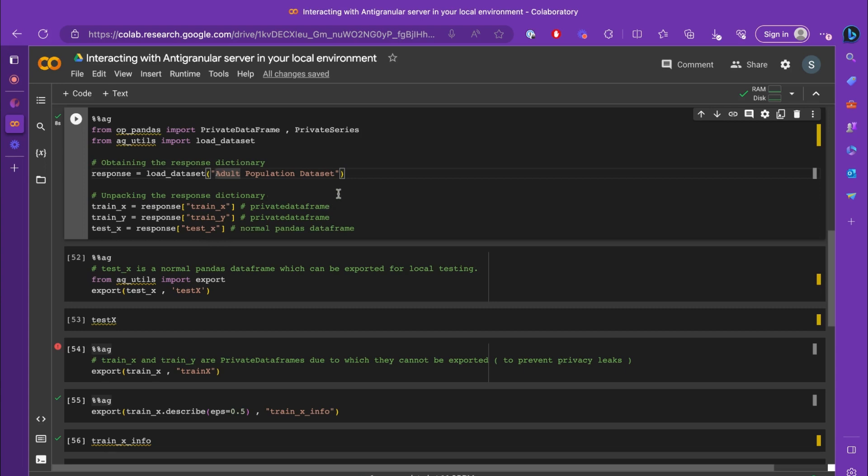This is mainly because test_x is needed to be exported in your local environment for you to be able to locally test it. However, train_x and train_y are hidden from you, so they are private dataframes and they cannot be exported to your local environment. So let's try it out.